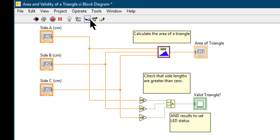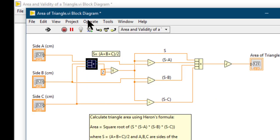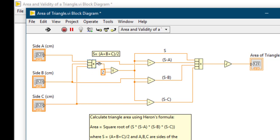So suppose we go inside this VI by stepping into. This will go inside the VI. The code pauses at the first function and then it's waiting for us for further instructions.